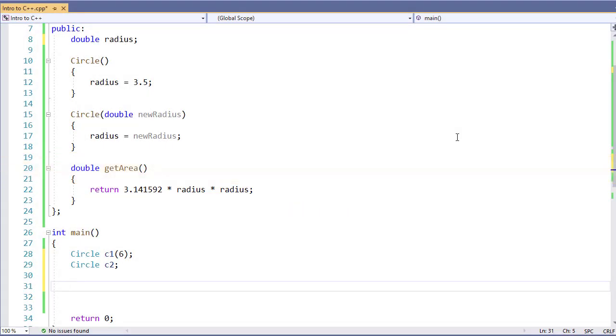We've already looked at how to create our class, and we've looked at a little bit more information about our constructor and how we call those constructors. Now let's look at how we're going to use the objects that we've created.